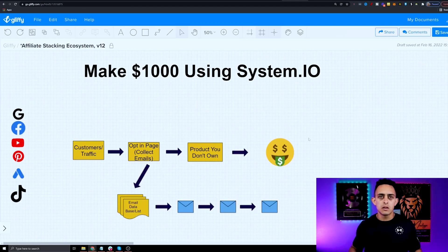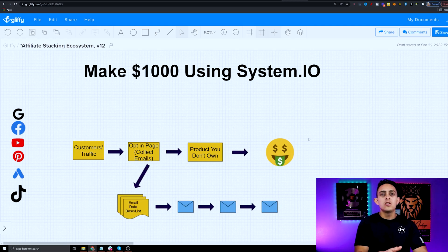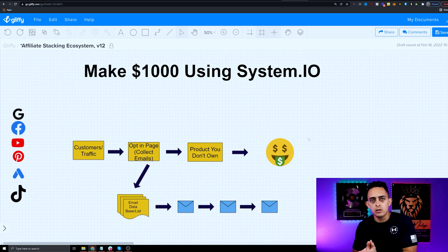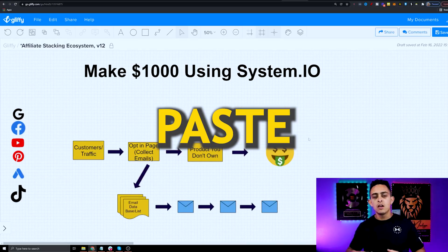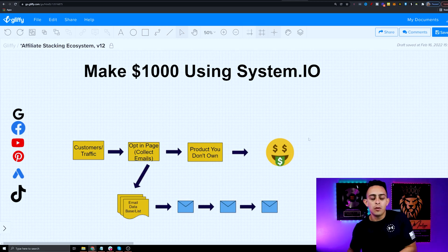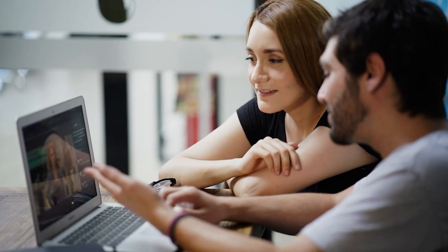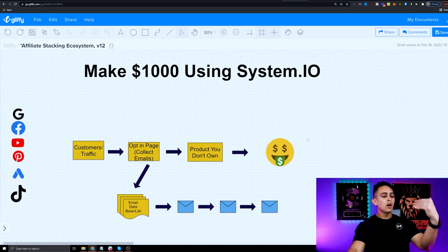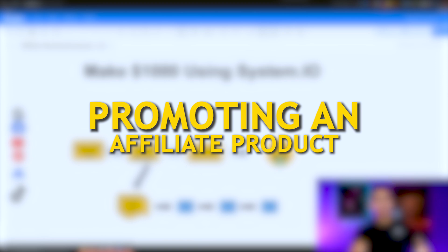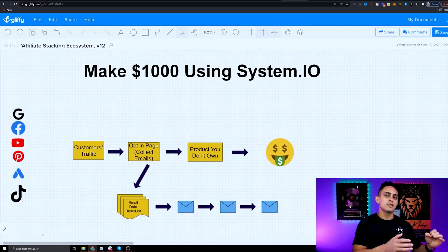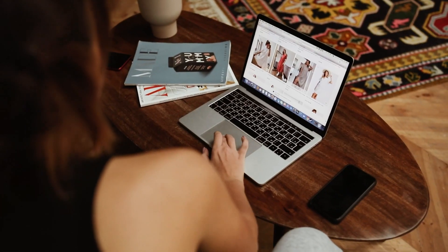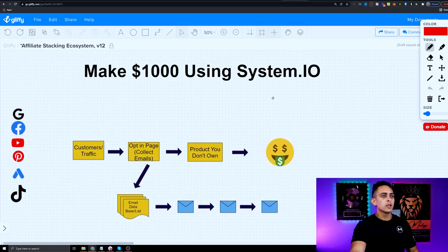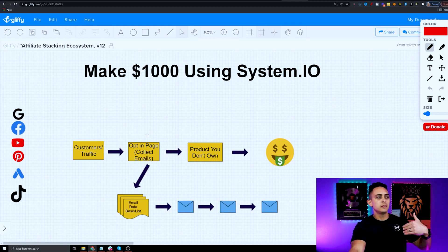Before I show you how to make a thousand dollars using Systeme.io, I want you to stick to the end of this video because I'm going to allow you to use my exact same system — you can copy and paste this exact same framework to start making a thousand dollars using Systeme.io. This is the exact same system that my students are using. What we're doing is simply promoting an affiliate product using this software, which is extremely powerful.